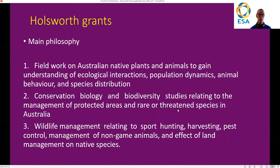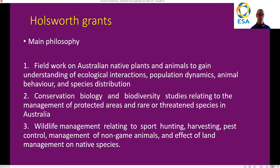One of the key things to keep in mind when you are writing your grant is to know what the philosophy behind the grants is. There are three key aspects to the Holdsworth grants and you should fall under either one or multiple of these philosophies. These are the things you should be writing to or thinking about. Firstly, you need to be doing fieldwork on Australian native plants or animals to gain an understanding of ecological interactions, population dynamics, animal behaviour, and species distribution.